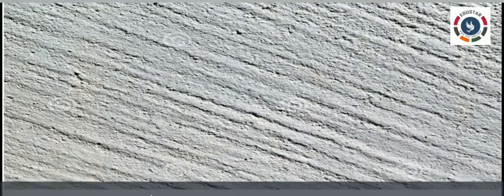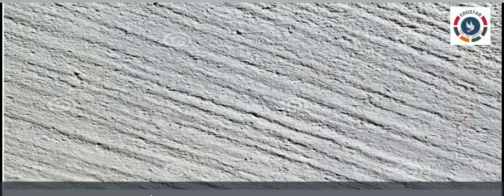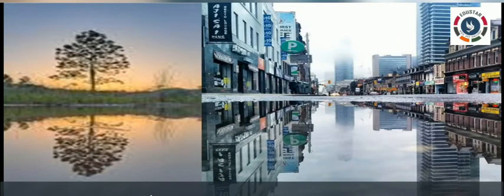This is called regular reflection. If the surface of an object is rough or uneven, rays of light falling on it get reflected in different directions — this is called irregular reflection. We also see reflections of trees, buildings and other objects in the water of a pond or a lake.